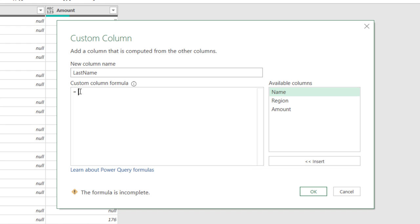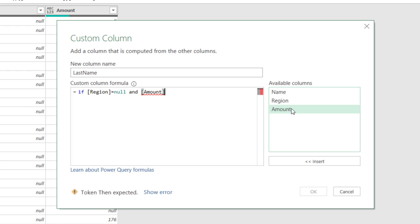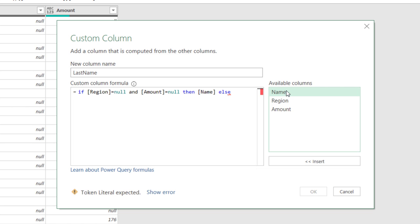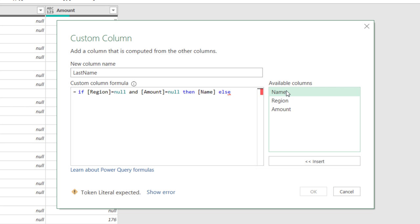I click on Custom Column. I'll be naming the new column, let's say, Last Name. And then for the formula, it's a simple IF formula. So, I type IF, the region equals Null. And then a space. And the amount equals Null. Then, in this case, please go ahead and return the Name Column. Otherwise, else, I want a Null. The green checkmark in the lower left corner denotes that I don't have errors. I hit OK, and here is the new column.